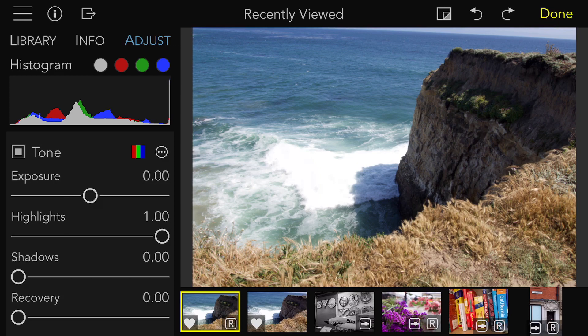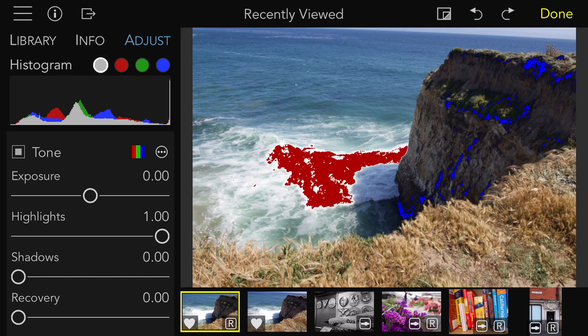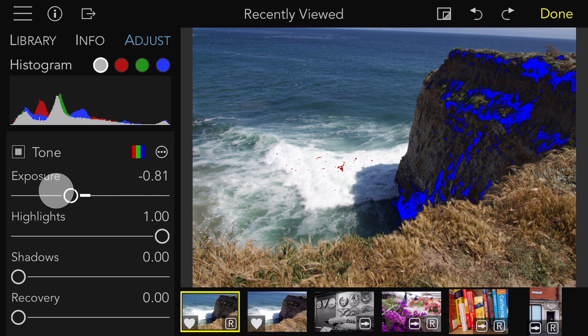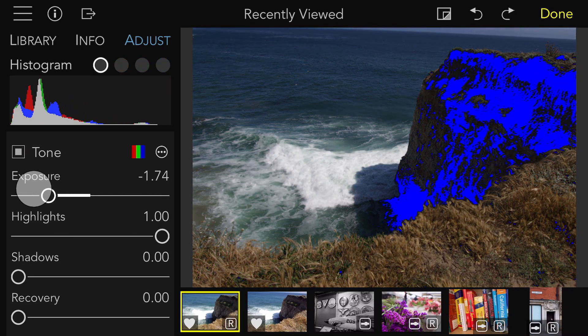If you tap on the white indicator, you will see both over- and underexposed pixels as an overlay. The red indicates overexposed pixels, and the blue areas are pixels that are black — zero in all channels. Now as I drag the exposure slider down, you will see the red areas disappear, and then the blue areas rise as more pixels go to black because I'm decreasing exposure.